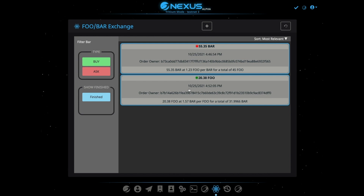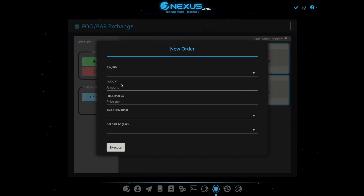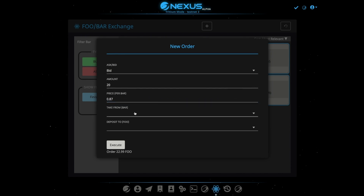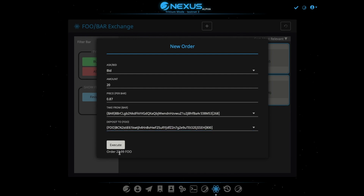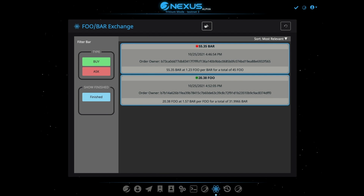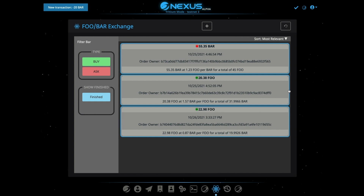And yeah, that's it. That's how we can exchange Foo for Bar. And of course we can also go here and bid for Foo as well — give up, say, 20 Bar at 0.87, and we're going to get this amount of Foo back. So now we have another transaction here that we could go and exchange. This is just a little demonstration of some of the power of these tools.